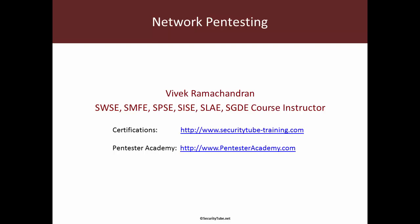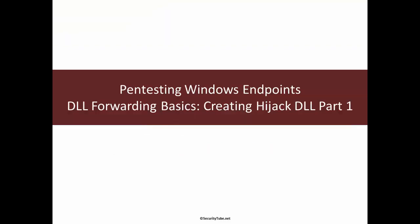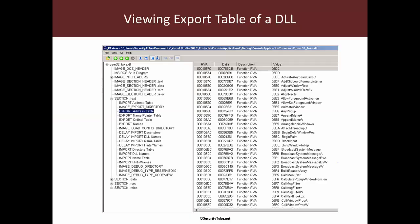Hello all, welcome to the network pen testing series at PenTester Academy. In this video we will look at how to create the hijack DLL as part of DLL forwarding basics. So let's jump right in. Before we begin creating our DLL, let's look at the export table of a system DLL and try to understand a little bit more about it.